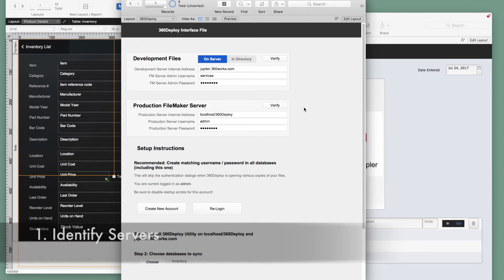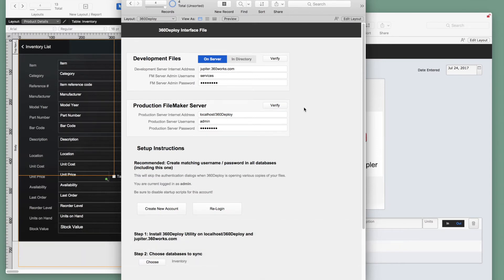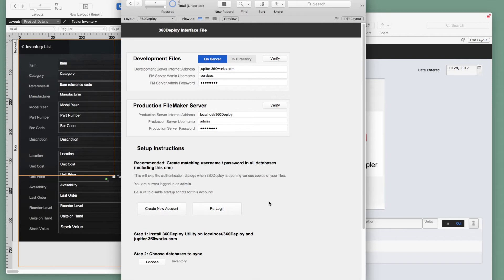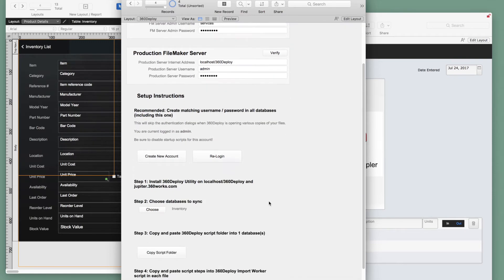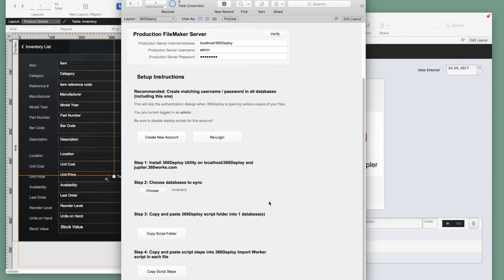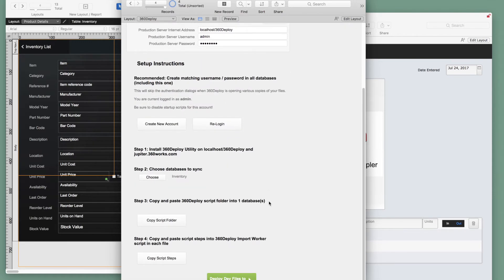Now, the first thing we recommend in the setup is that you create an account in this database with the same username and password as another account in our production database. We want to make sure whichever account we use has full access. We will now create another account in this file with the same password so it skips all the password prompts. The goal here is to make everything as simple as possible so you can press one button and deploy.